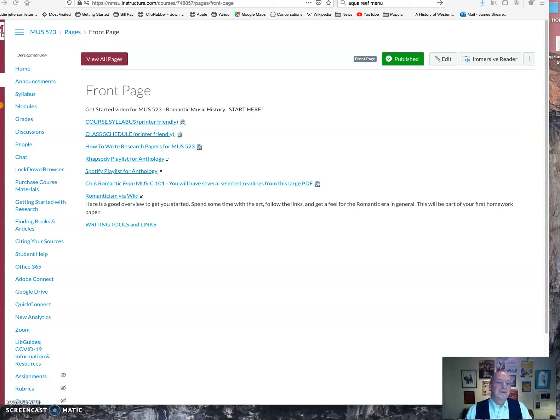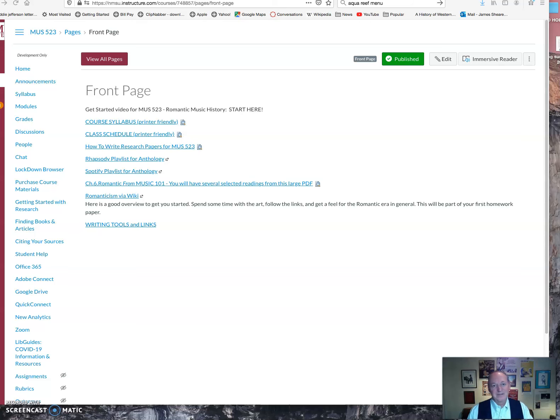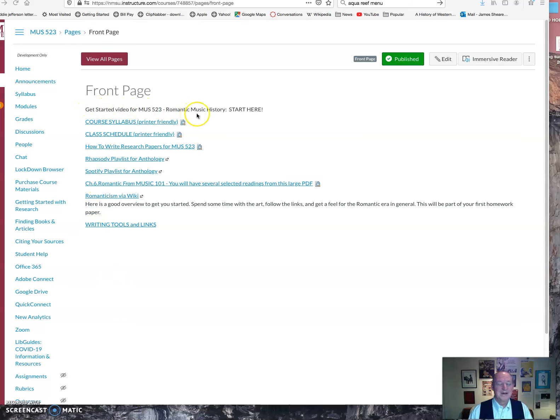Hi, welcome to Music 523 Romantic History, an advanced music class, a graduate program at New Mexico State University. If you're watching this video, taking this class, you've probably seen videos like this before and you've taken classes with me already, so you already know your way around Canvas, so I'll keep this one real short. You are now watching the Get Started video. We have the course syllabus here as a printer-friendly version, and it of course is posted over here in the menu as well.